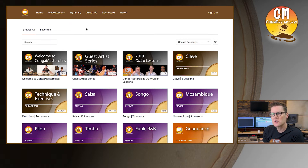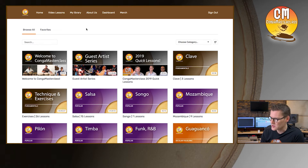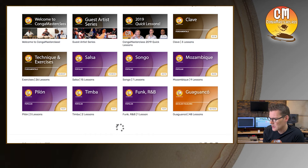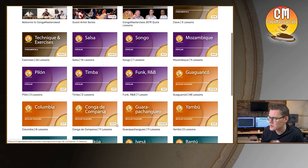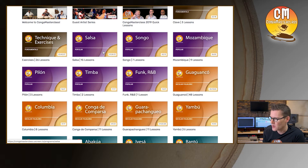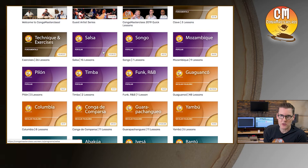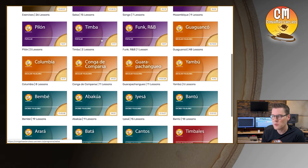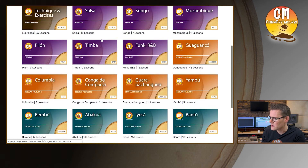Let's look for a specific video. The first thing you could do is simply scroll down and you'll see some of the videos. If I click on load more, it'll populate more videos for us. Notice how they're organized by category — we are categorized by popular, secular folkloric, sacred folkloric, and other instruments. They're all grouped together by name and also by color, so it's an easy way to tell what category you're looking at.